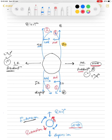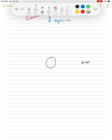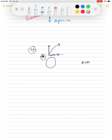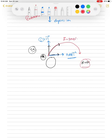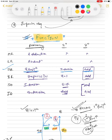If you visualize the diagram, you can derive any function. For example, to derive superior rectus functions: primary is elevation, secondary is intorsion, tertiary is adduction. For inferior rectus: primary is depression, secondary is extorsion, tertiary is adduction. The tertiary function of rectus muscles is adduction, and for oblique muscles it is abduction — do not get confused between the two.